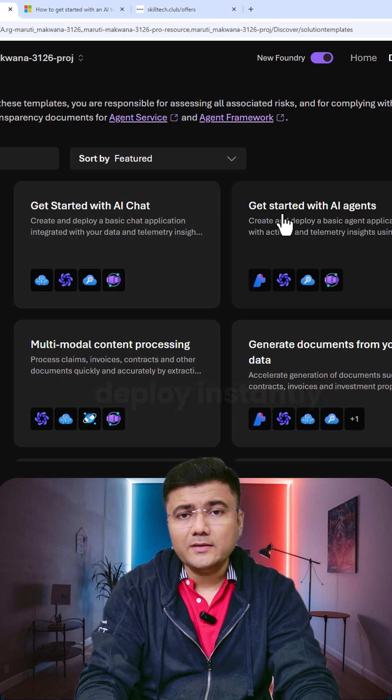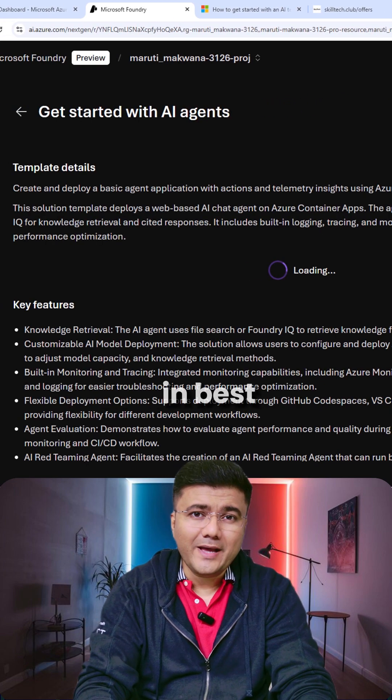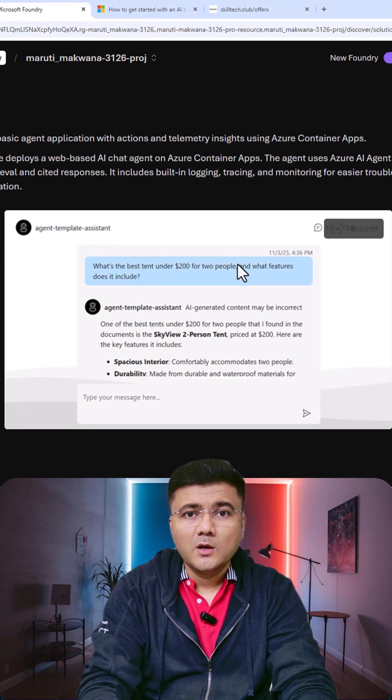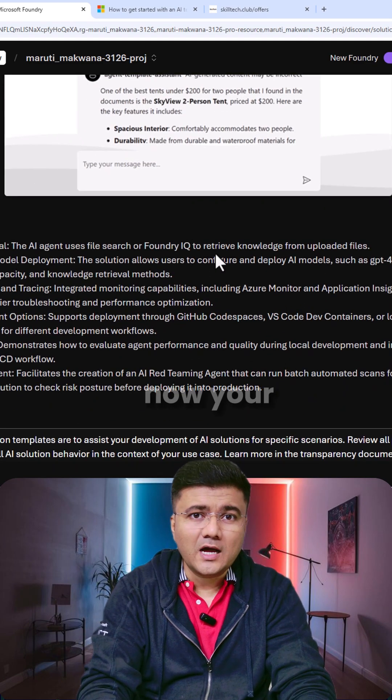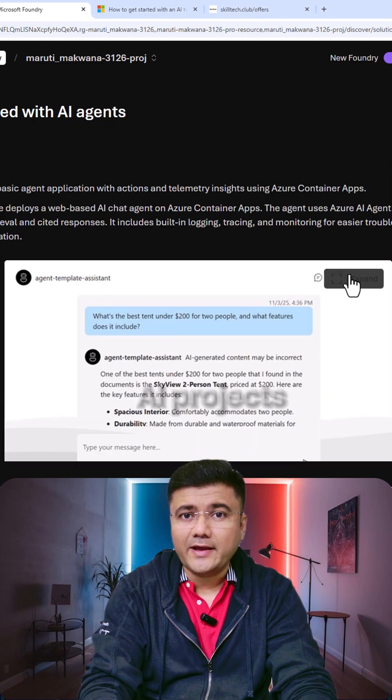You can deploy instantly with built-in best practices and governance. With AI solutions, Foundry is now your shortcut to smarter AI projects.